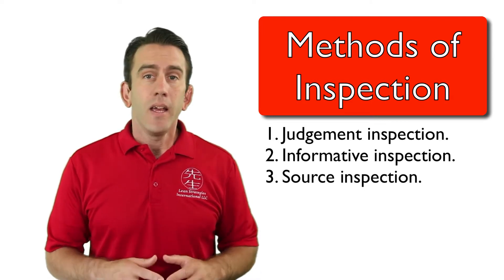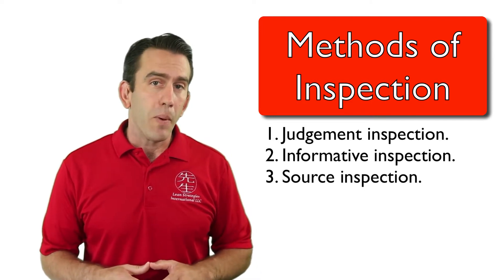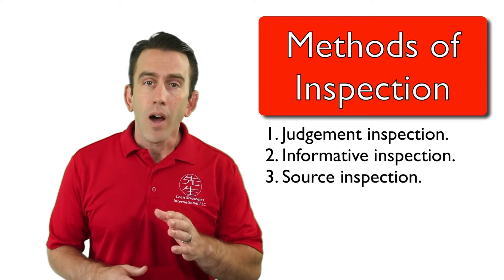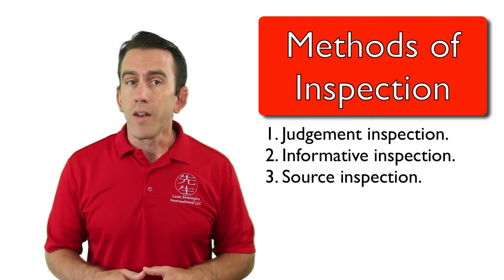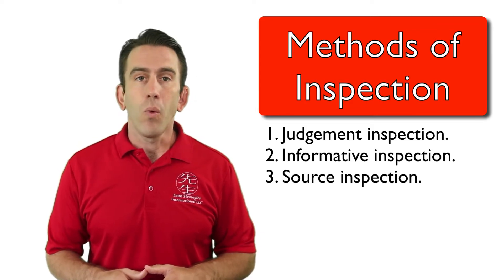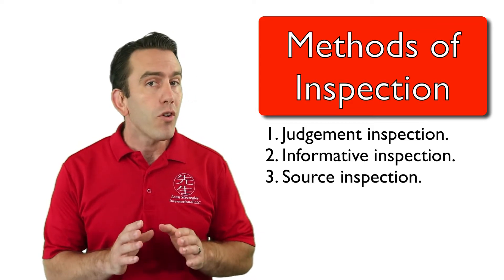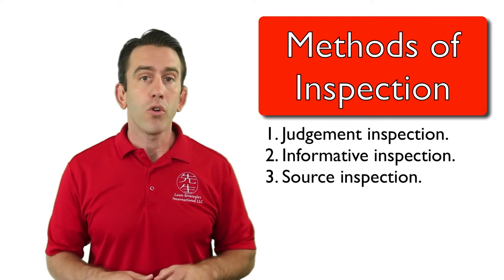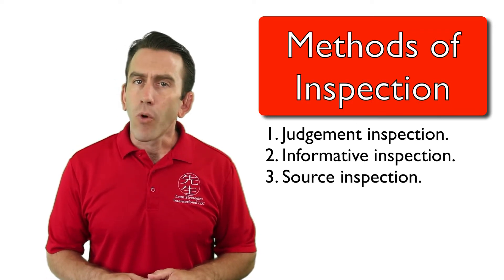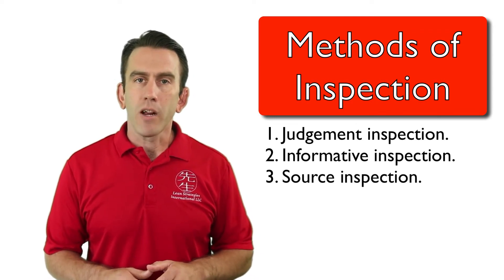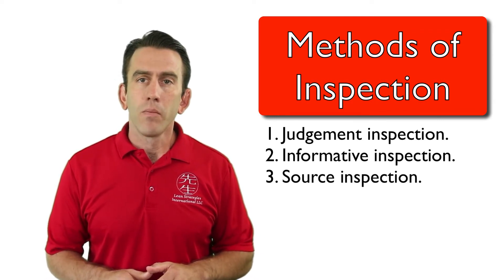But if source inspection is not a possibility or you cannot think of a way to move your Poka-yoke to the source, then begin with informative inspection methods.